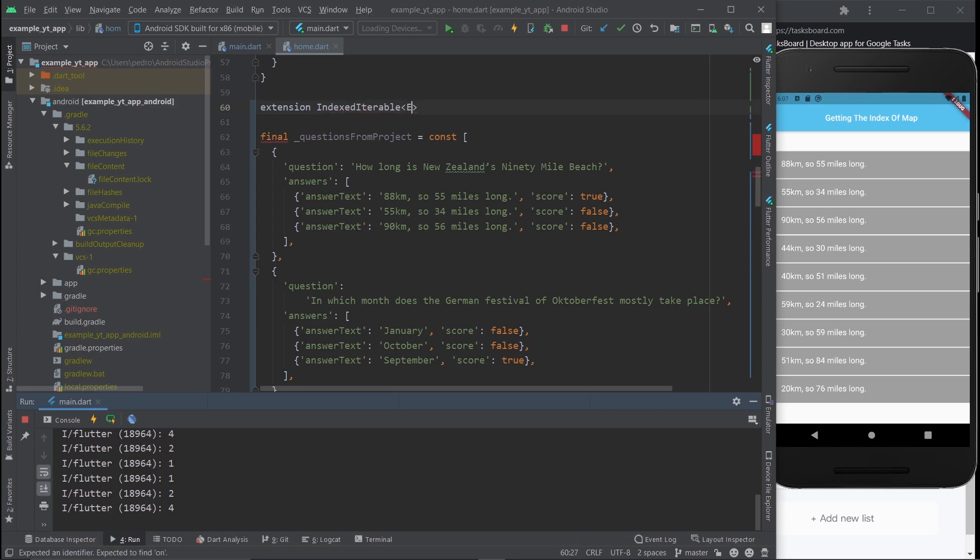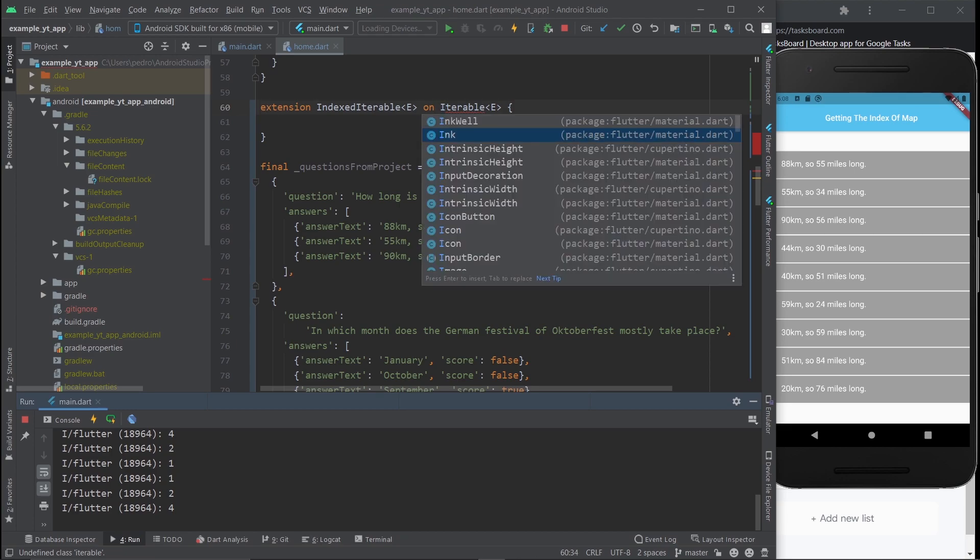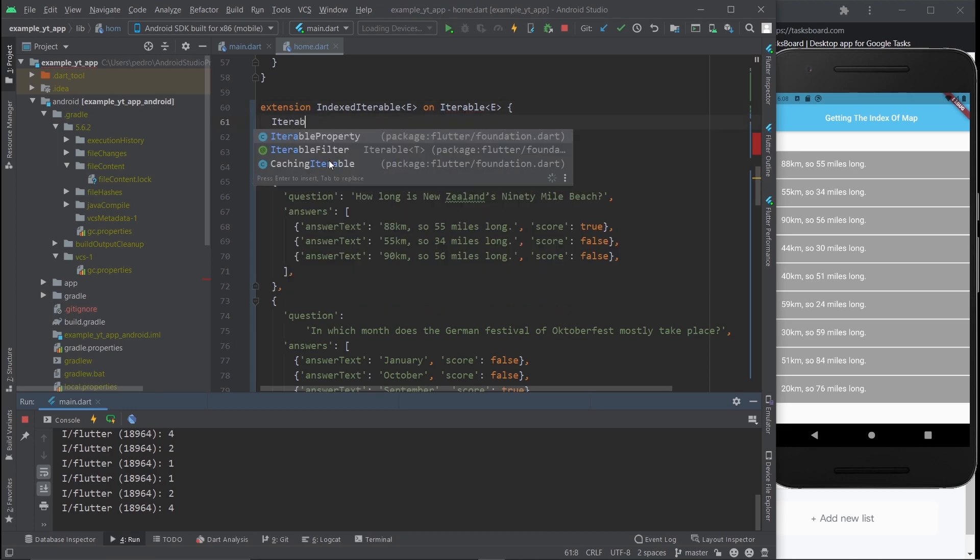And we're going to do it on iterable type E, of course. Then we just need to open it up with some curly braces and not screw this up. Let me just capitalize this I over here. Okay, there you go. And now here we're going to create a function.